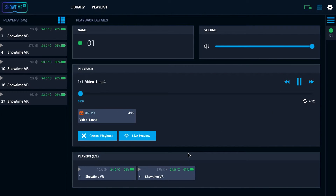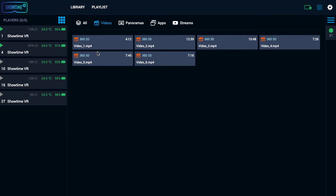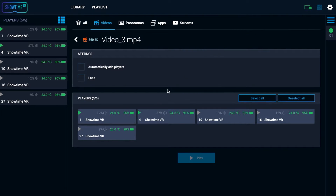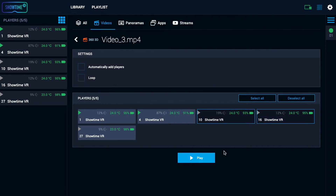Depending on the license, you can also use a multiple playback solution. You can play different videos on different headsets. For instance, you can prepare different language versions and present them on a specific pool of headsets.